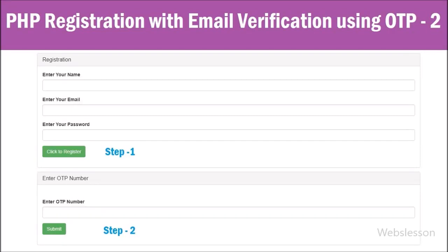Hello friends, this is the second part of the registration tutorial with email verification functionality using the OTP method in PHP script. In this part, we will write a PHP script to insert registered unique data into a MySQL table, and then send an email verification email to the registered user's email address with an OTP number.